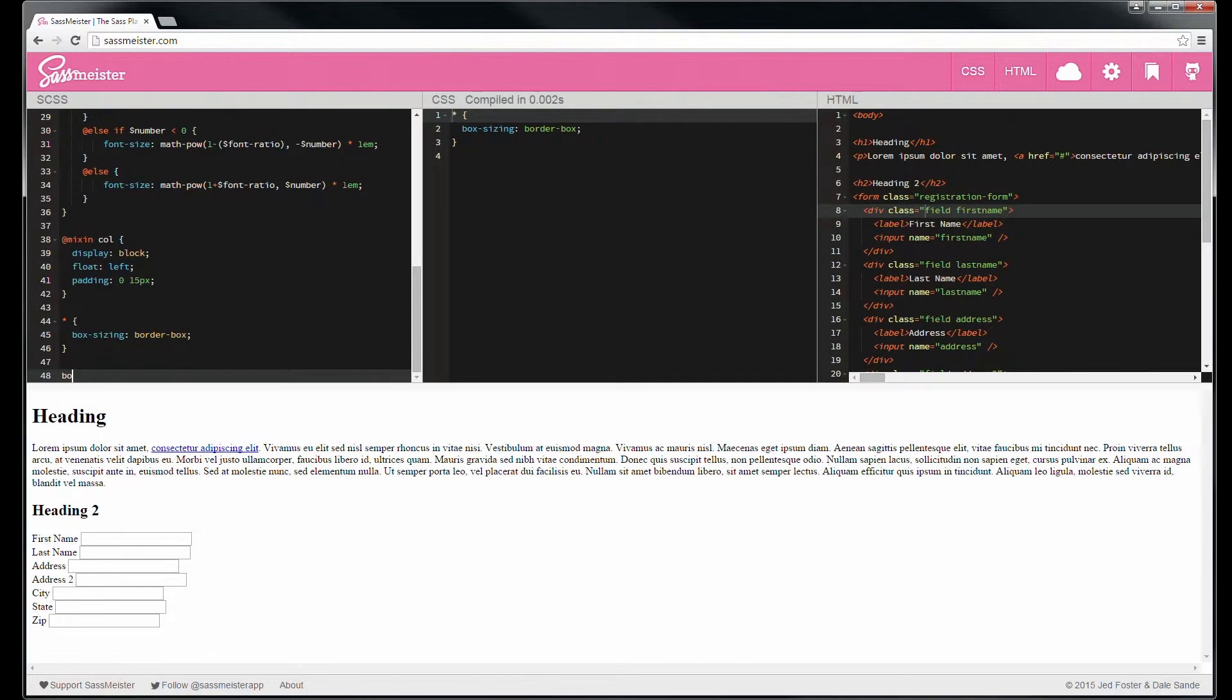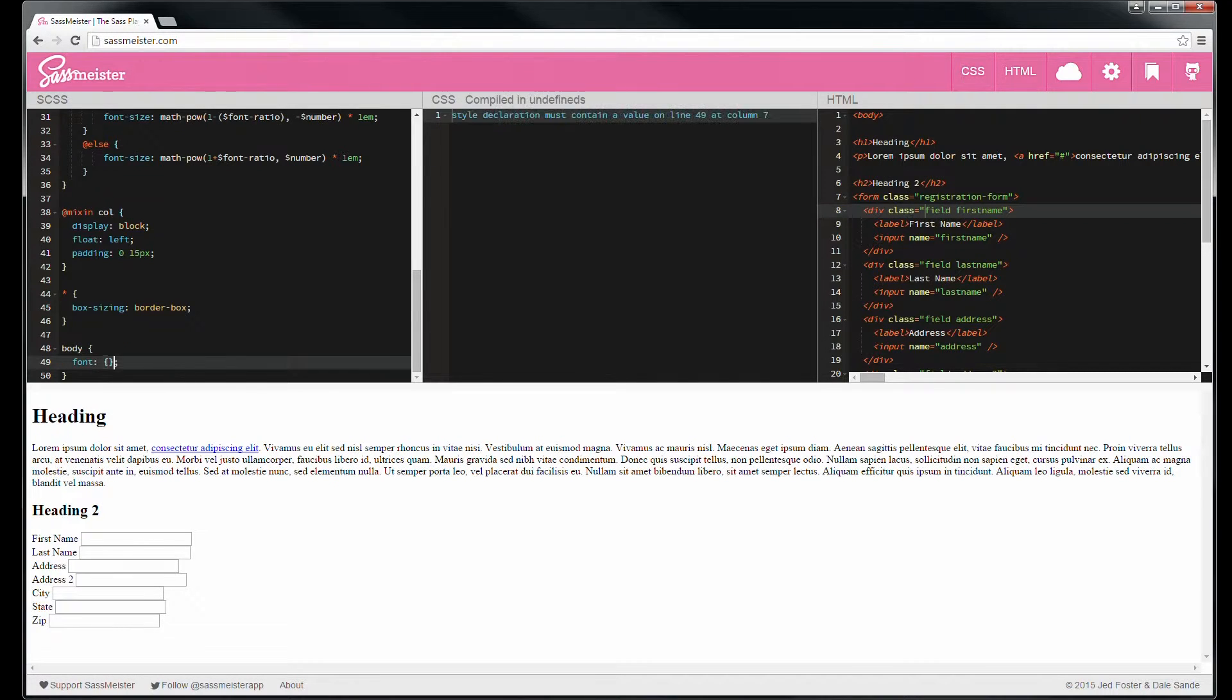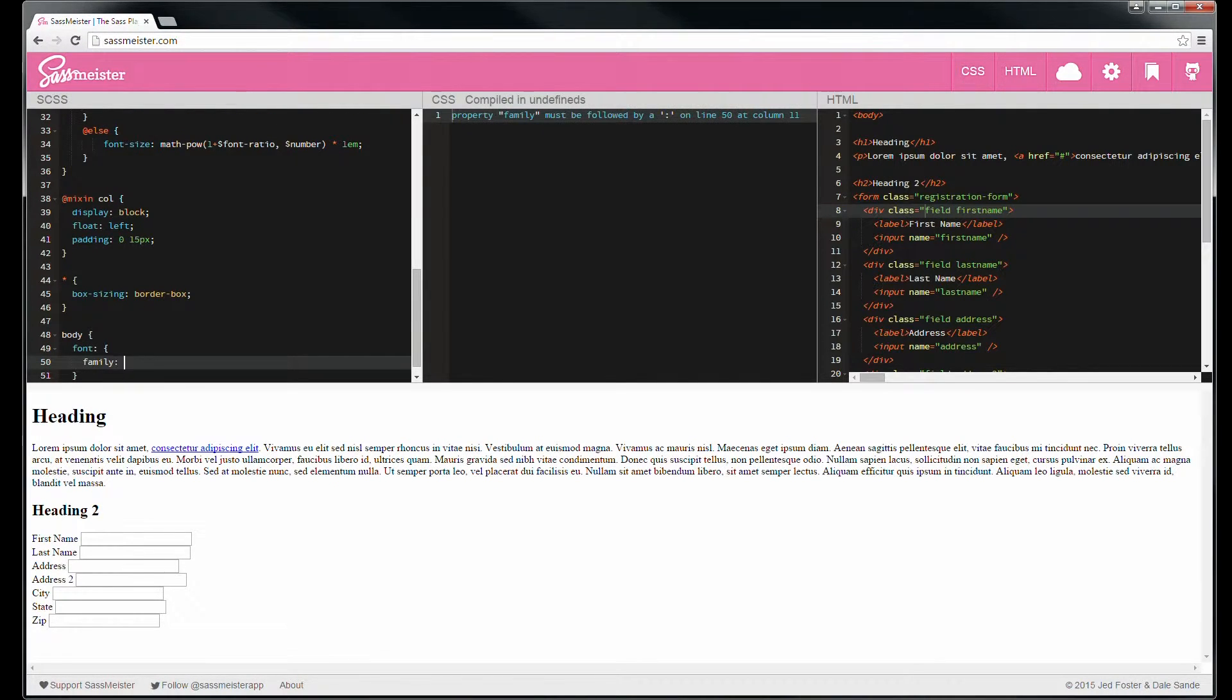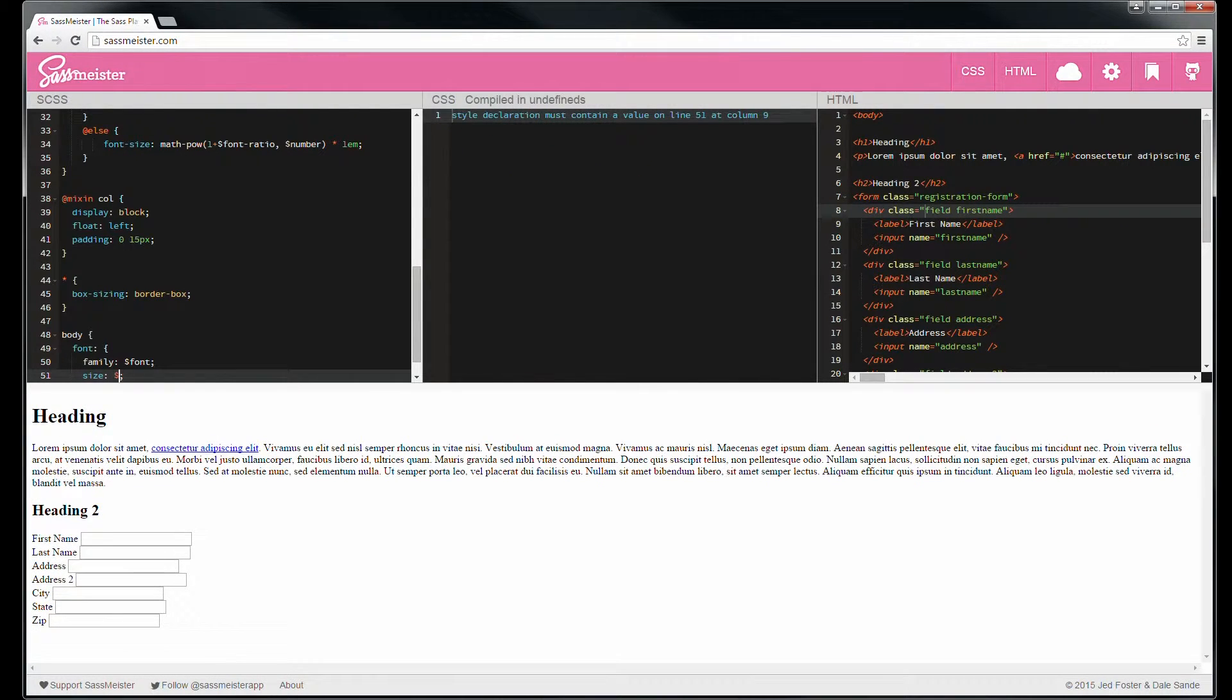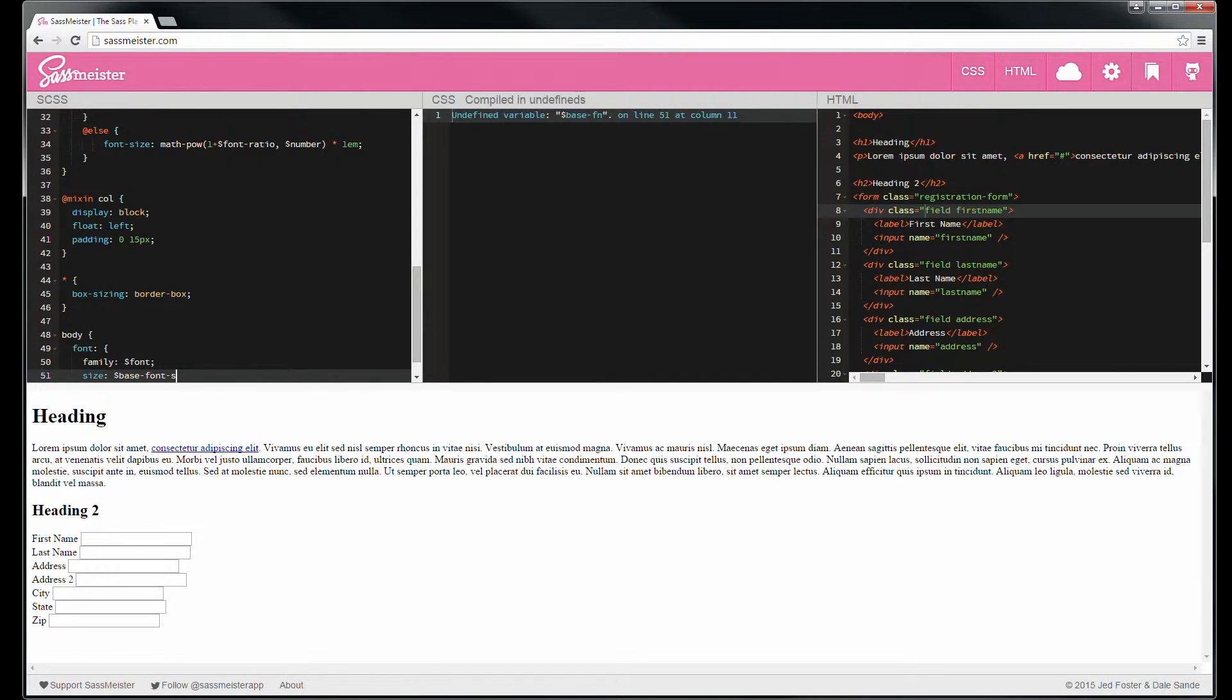So let's start by in the body element, we're going to set a universal font. And just noting over here that it's filling in the variables, it's handling all of that stuff as we go.